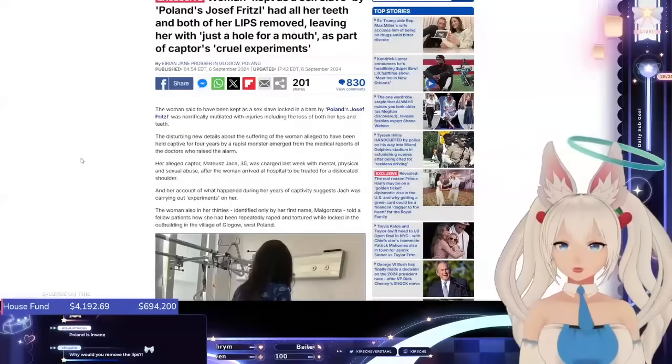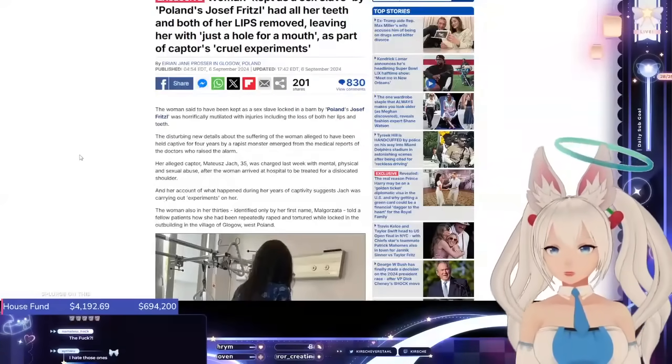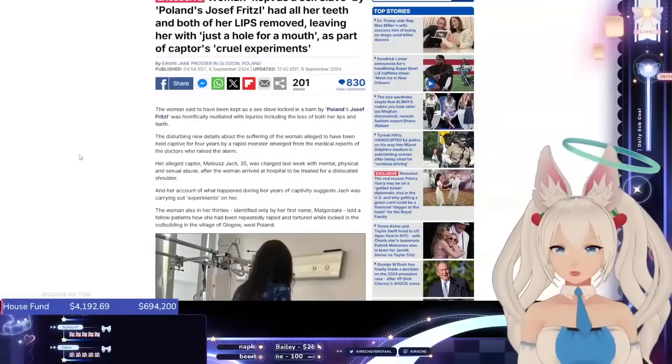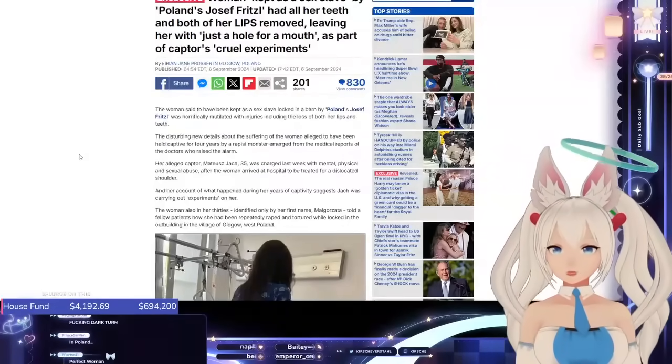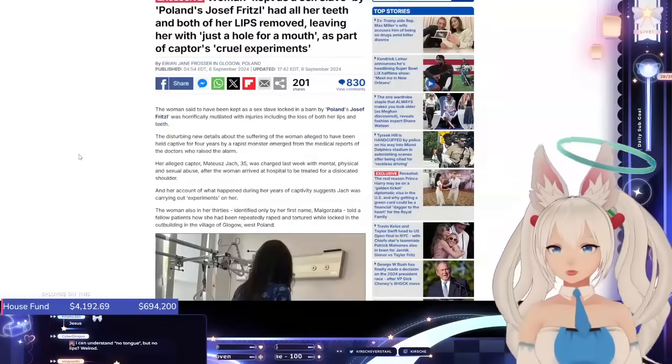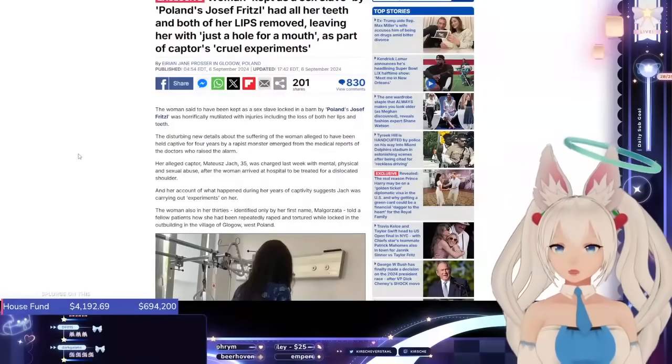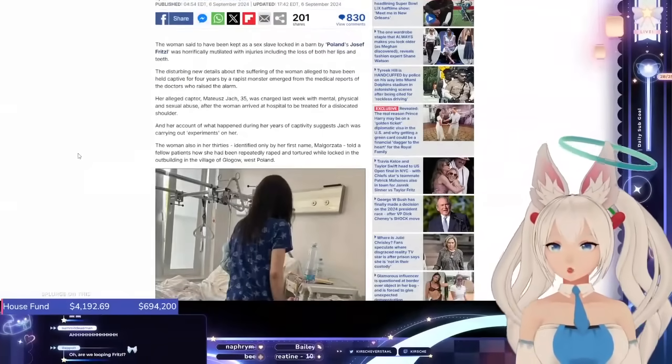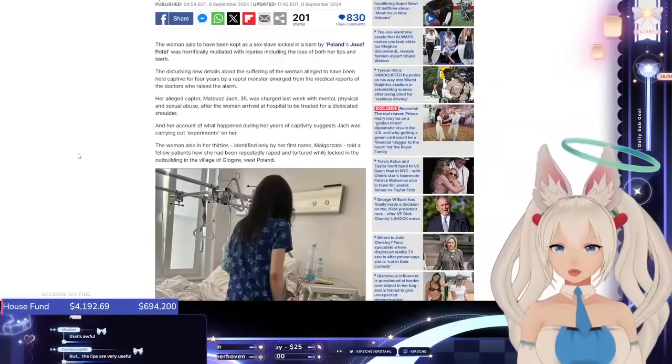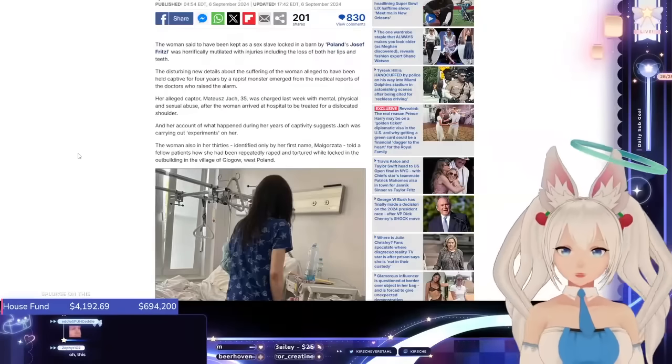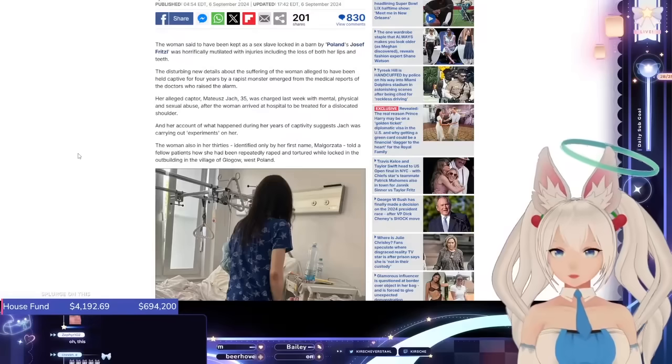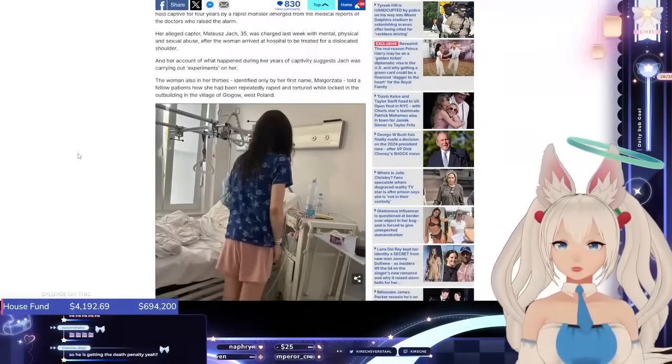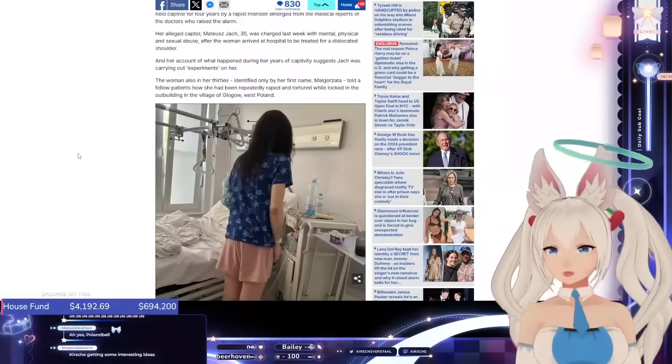The woman, said to have been kept as a sex slave locked in a barn by Poland's Josef Fritzl, was horrifically mutilated with injuries including the loss of both of her lips and teeth. The disturbing new details about the suffering of the woman alleged to have been held captive for four years by a rapist monster emerged from the medical reports of the doctors who raised the alarm. Her alleged captor, Matthias Jacques, 35, was charged last week with mental, physical, and sexual abuse after the woman arrived at hospital to be treated for a dislocated shoulder. And her account of what happened during her years of captivity suggests Jacques was carrying out experiments on her.